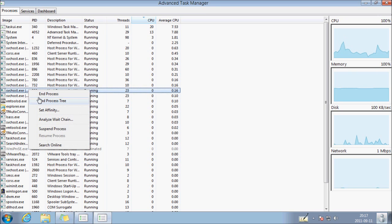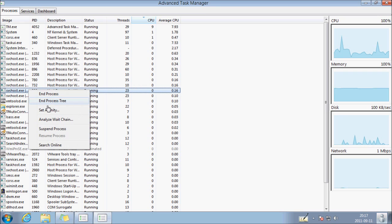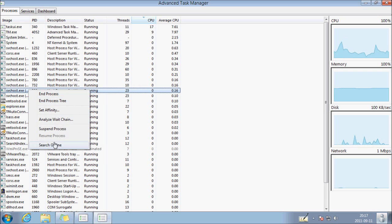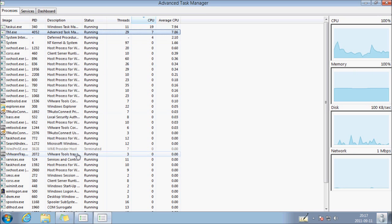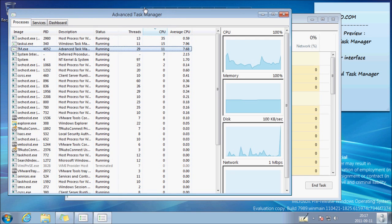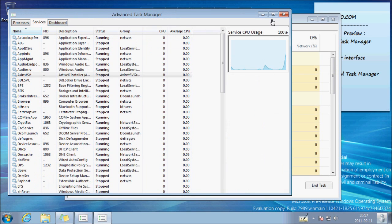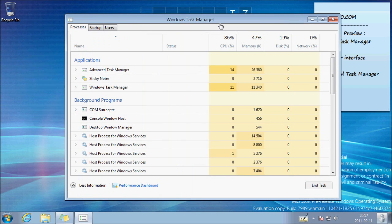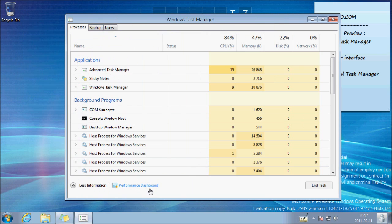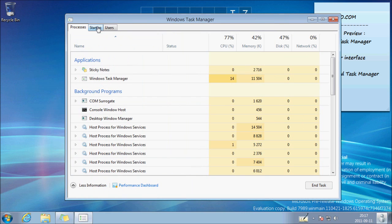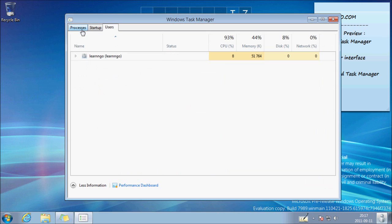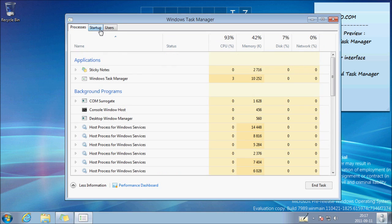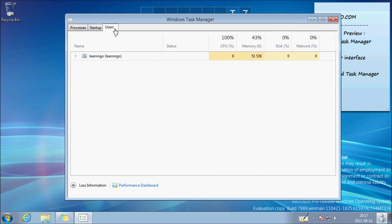And of course, you can close the process from here. So you can close that and come back to the previous version of Windows Task Manager, the more standard one.